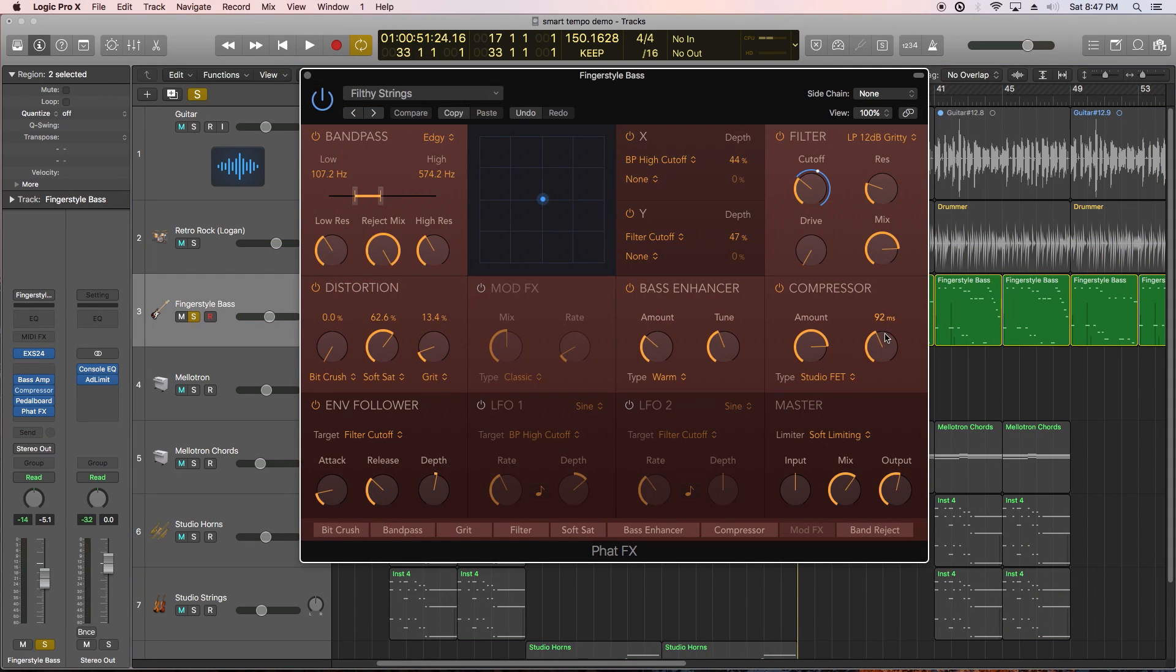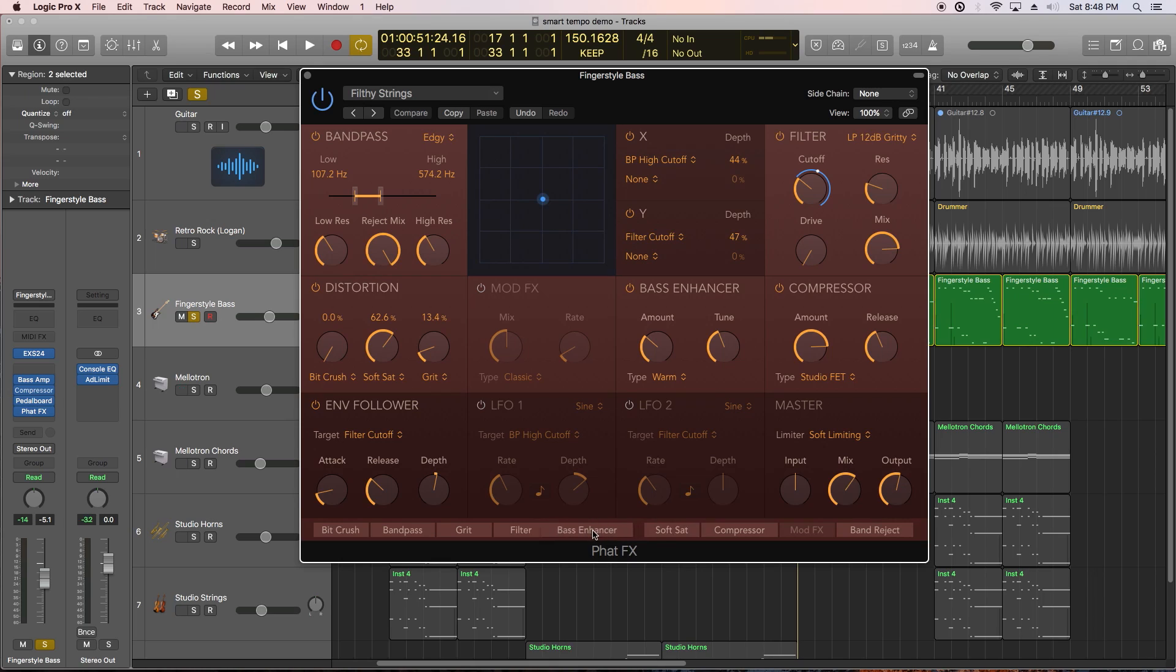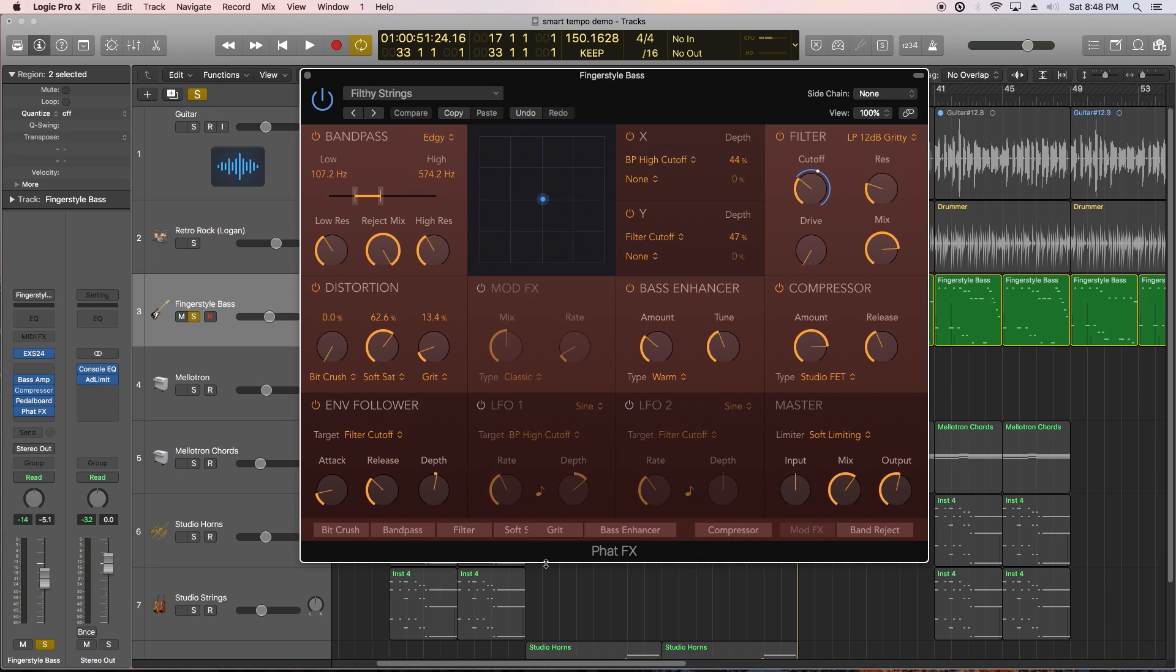Next up, there are two new multi-effects plug-ins in Logic 10.4. The first one I want to show you is the FatFX plug-in. Essentially, this is a plug-in with several different modules in it, aimed at fattening instruments, and you can reorder the modules as well. I'm using this on my bass to give it some bite and drive.